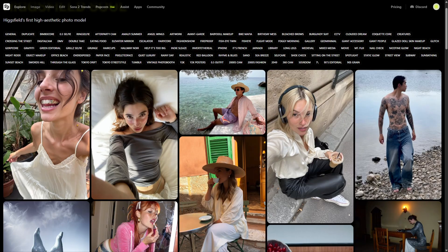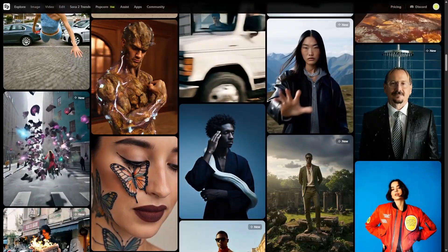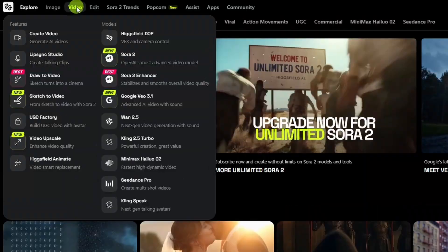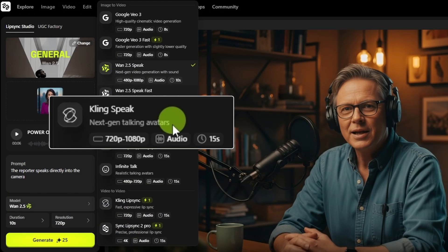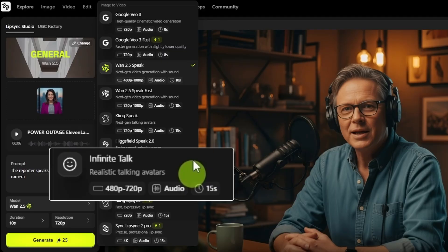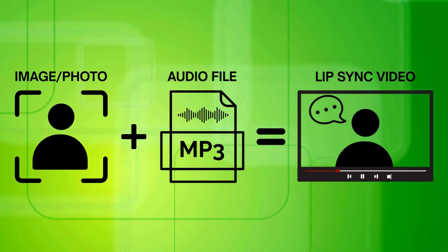Higgsfield AI, known for their hyper-realistic AI images and trendy videos, has added several AI lip-sync models to their lineup, including the new Kling Avatar model and the fairly new Infinite Talk AI lip-sync model. I've been playing with those two models and a few others on Higgsfield — the ones that let you use a starting image along with your audio to create a lip-sync video, or maybe you call it a talking photo. I'll show you some results where we use the same starting image and audio for each example, and then we'll do one together so you can see where everything is and what settings are available for each model.